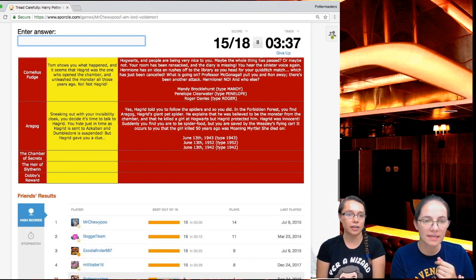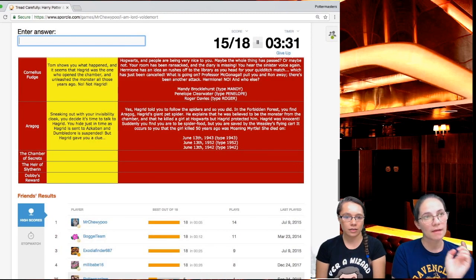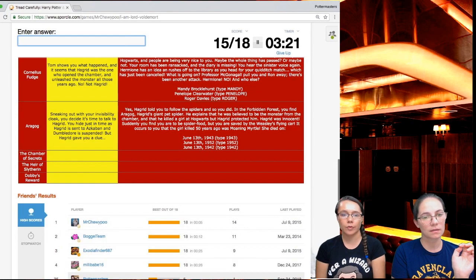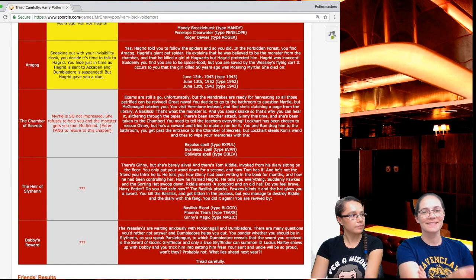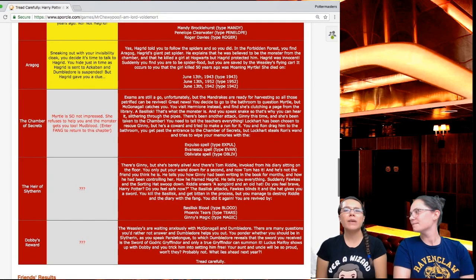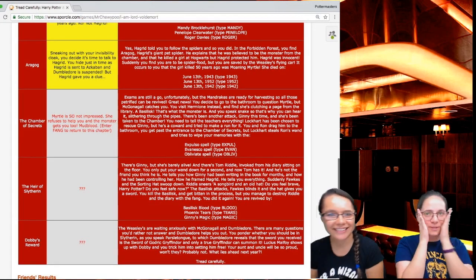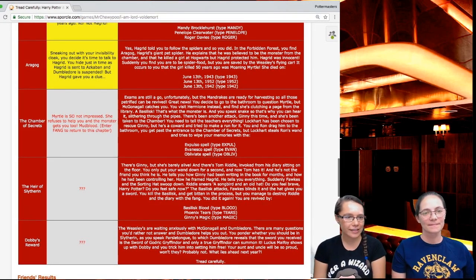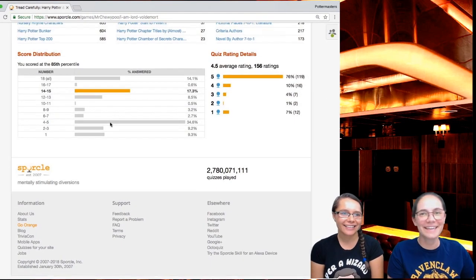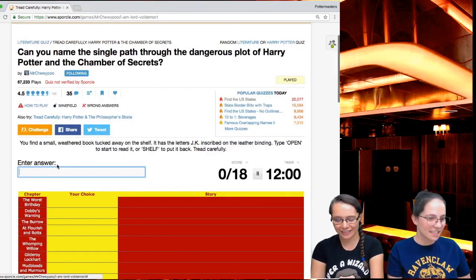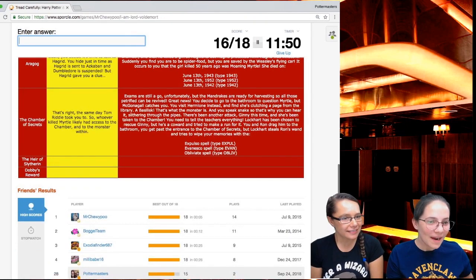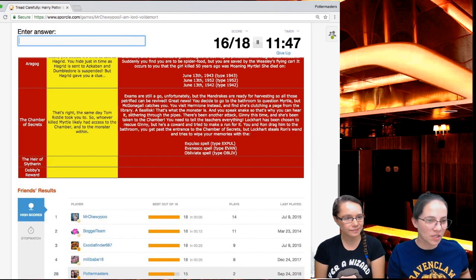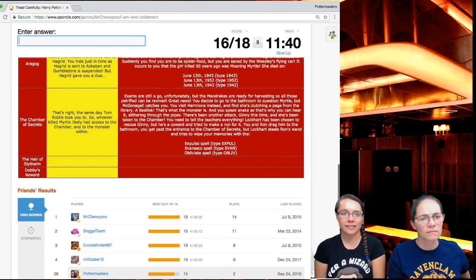It occurs to you that the girl killed 50 years ago was moaning Myrtle. She died... the year. But you mean the year. I think it was 52, but let's do the math. It was 92 and then it was 50 years ago. So it would be 42. What? Did we do that wrong? I thought it was 50 years ago. It's 1943 because it's the end of the year. We're so dumb. Because the year started in 42. So we're entering Fang. That's so irritating. That's just us being idiots. 1943. There we go. That's right, the same day Tom Riddle took you to. So whoever killed Myrtle likely had access to the chamber.